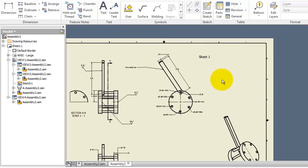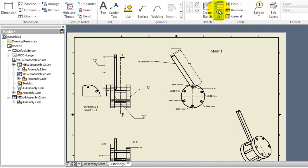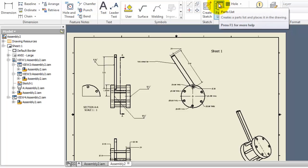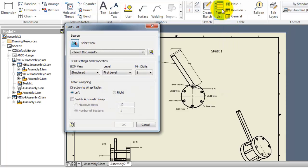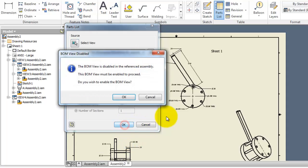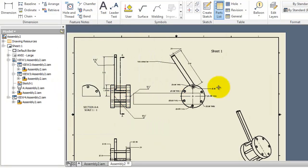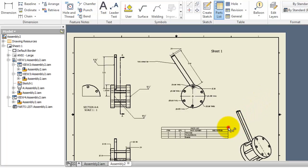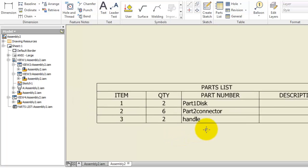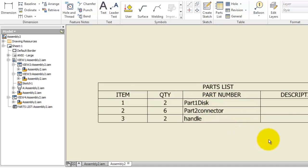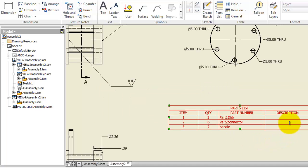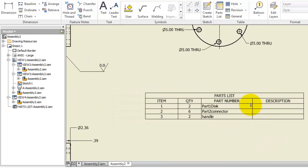To add a part list, just select the parts icon here, and from the command select your assembly. Click OK. If this message appears, just click OK and place your list material. Here automatically you will see the items, quantities, and names. It is a very good tool to be added to your drawing.